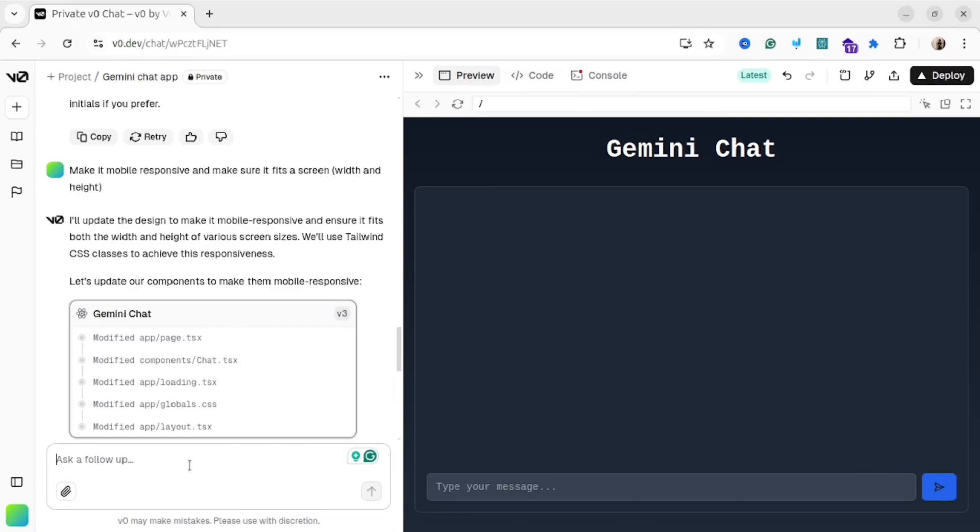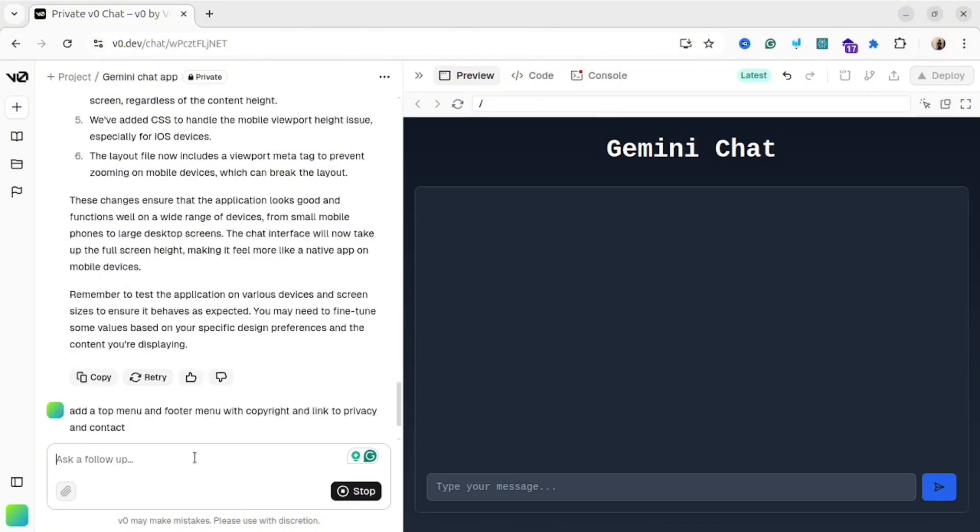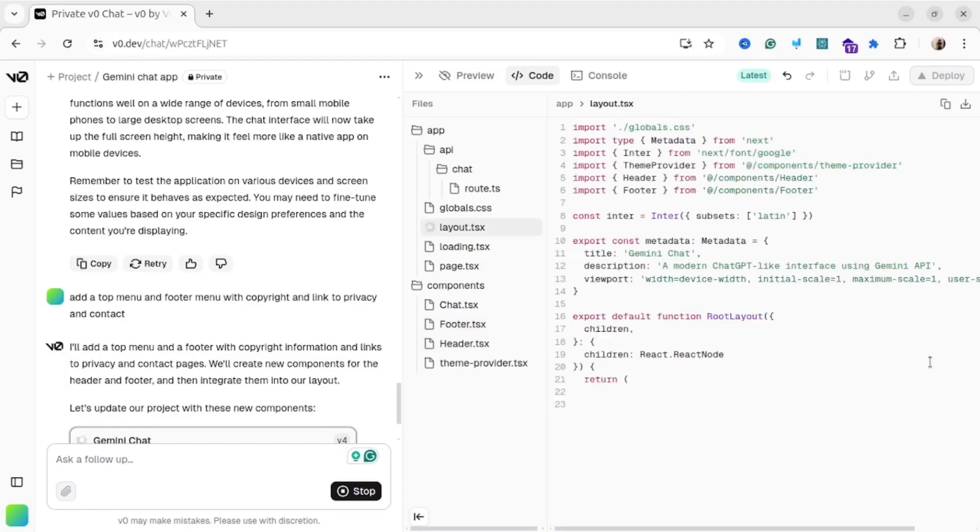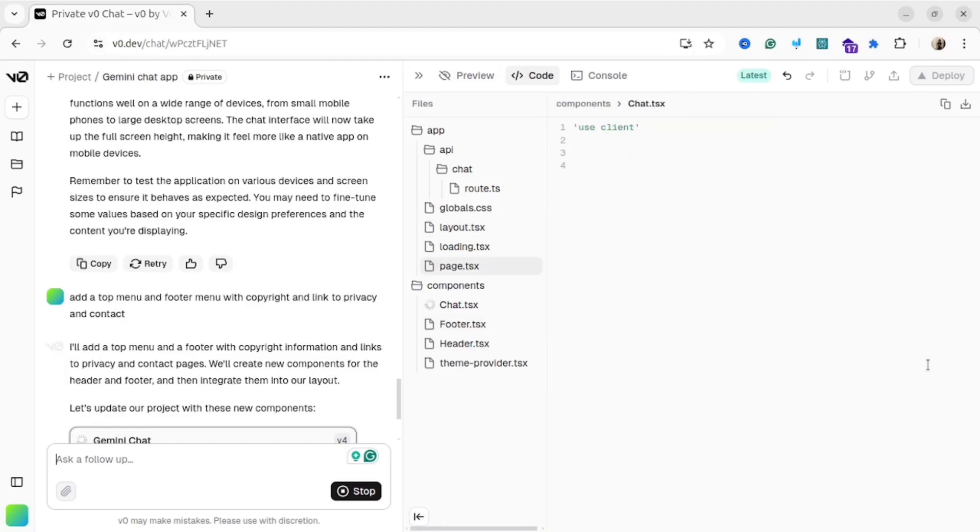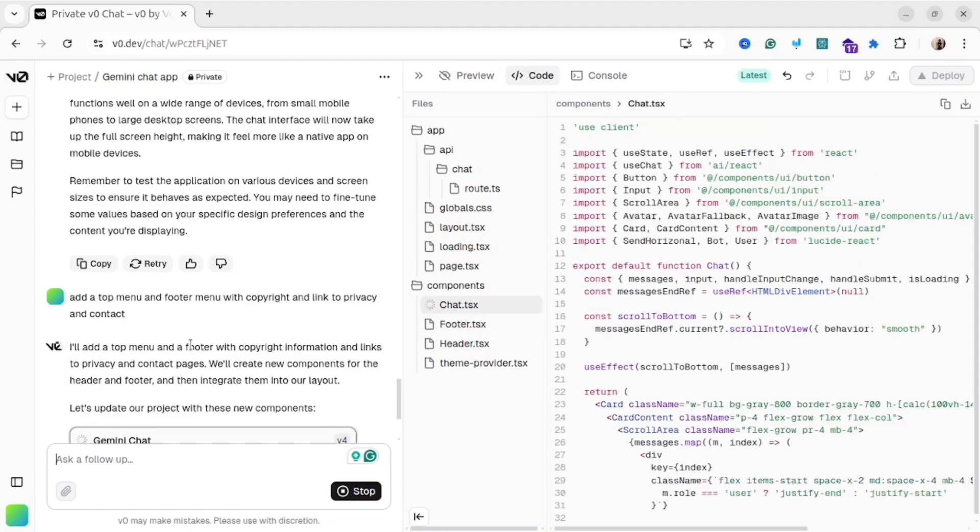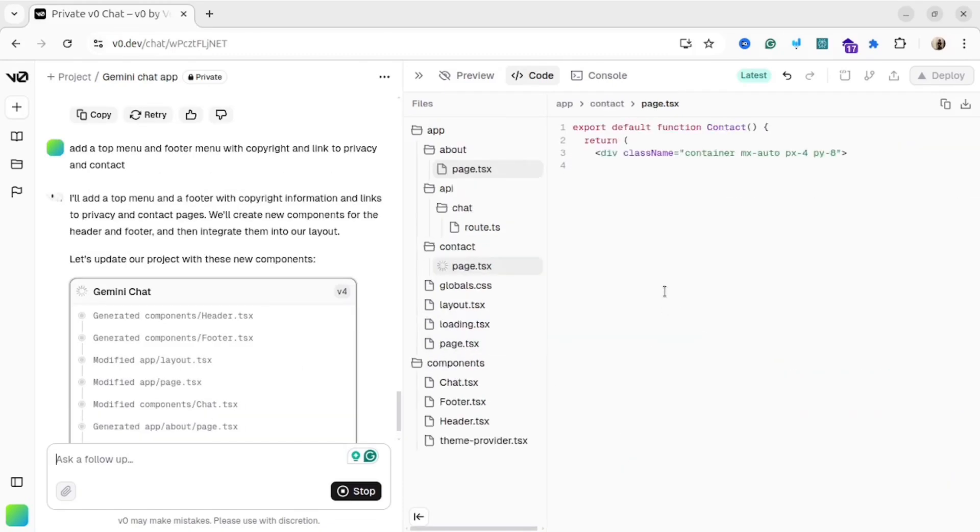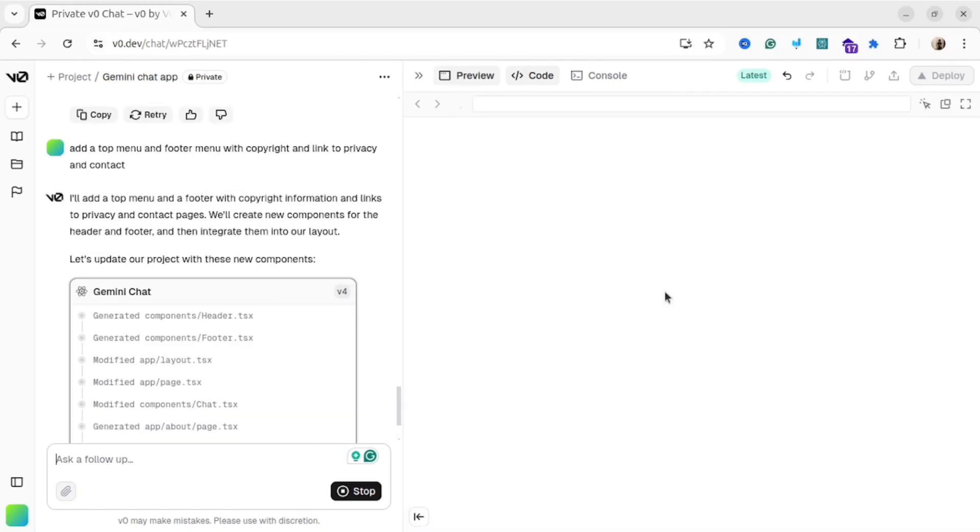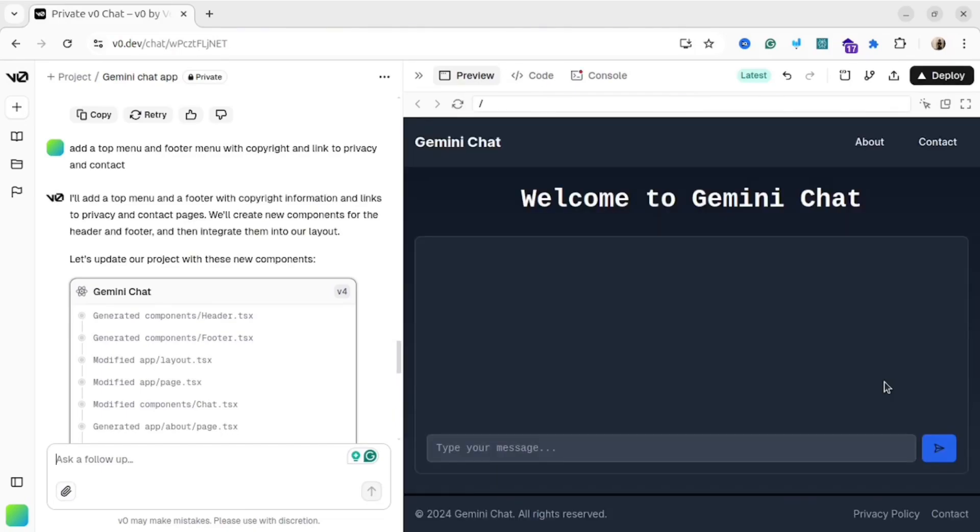Let's improve our web application further. I will ask AI to add top and footer menu. Otherwise, it looks a little bit empty. Here we go, this is our result. And as you could see, now it looks better.